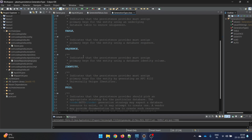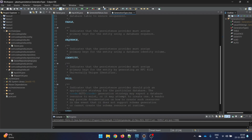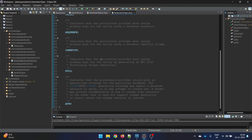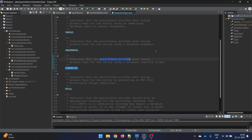If you use a different kind of database it can be a sequence, but it is going to be either one of them. In this video, instead of table, sequence, or auto, let's try the identity strategy. It says that the persistence provider must assign primary keys for the entity using a database identity column, meaning from the database it will take an identity column and assign the value.